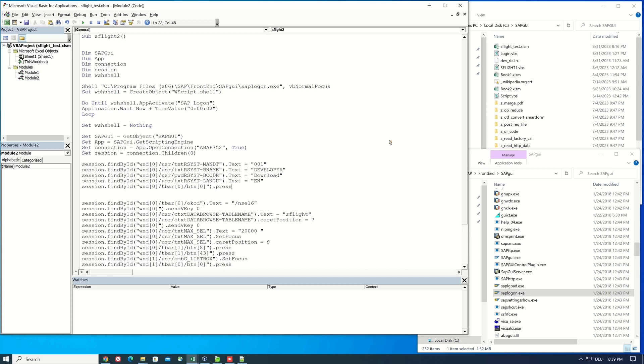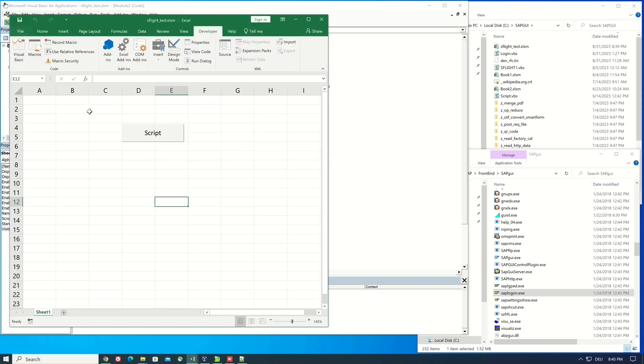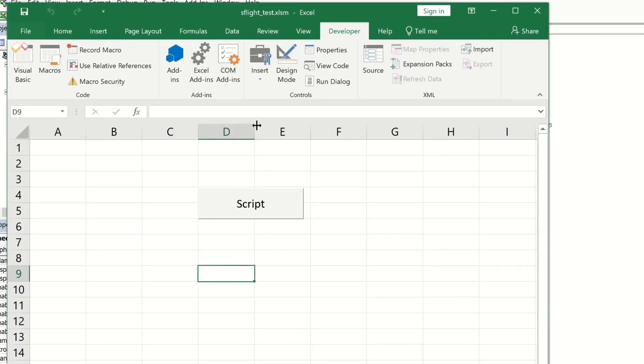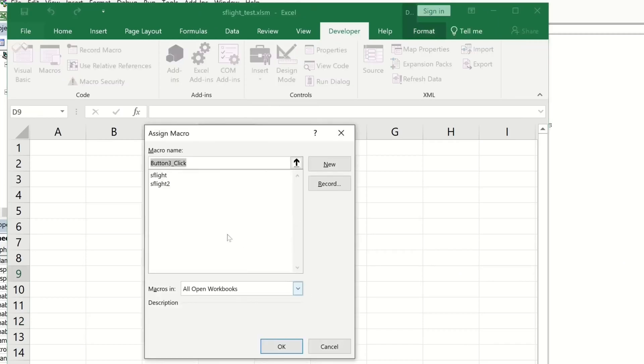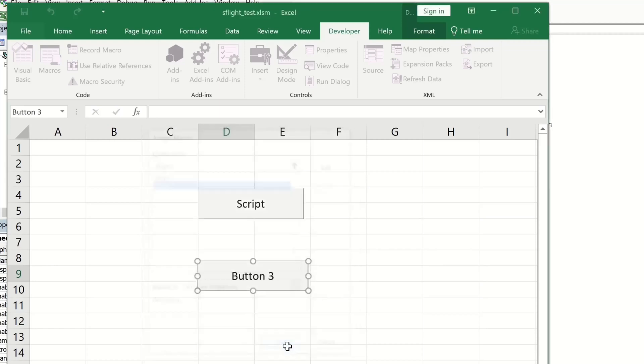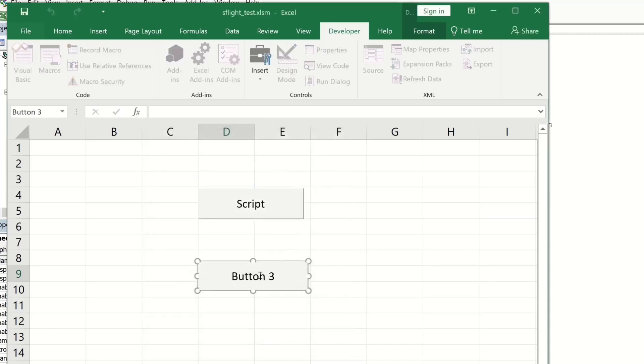Okay, so let's save this code and go back to the Excel. I add now another button, then I set the second macro here and I change the text to Script 2.